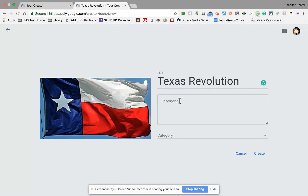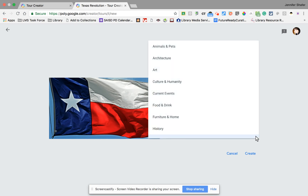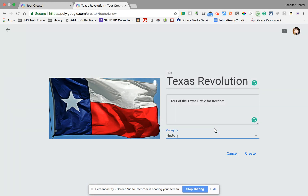I can use the description box — it's not required, but I'll just say 'a tour of the Texas battles for freedom.' Then I can select a category for other people to view. I'll pop that open and scrolling through, history is probably the best choice, so I'll select History and then click the Create button right underneath.